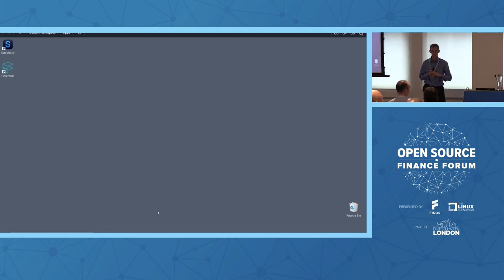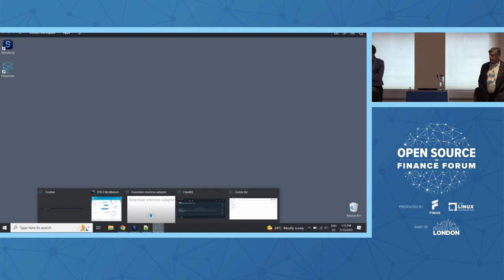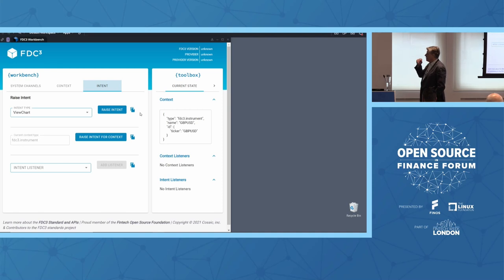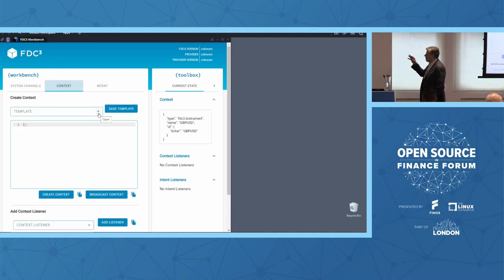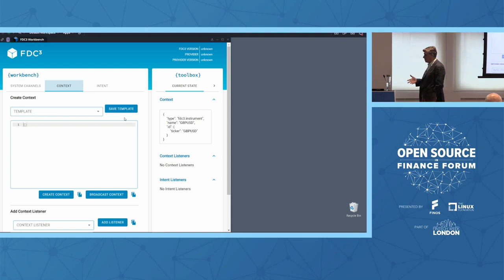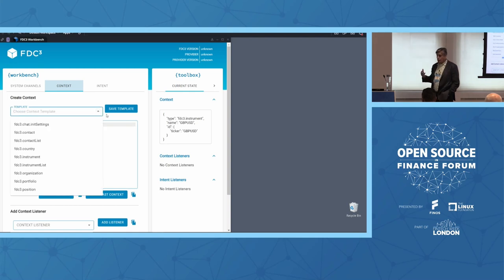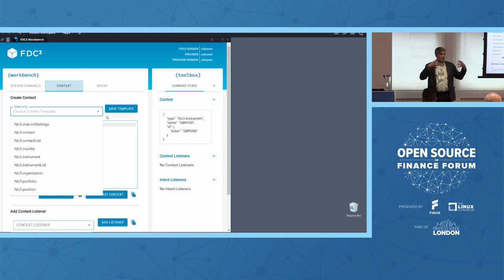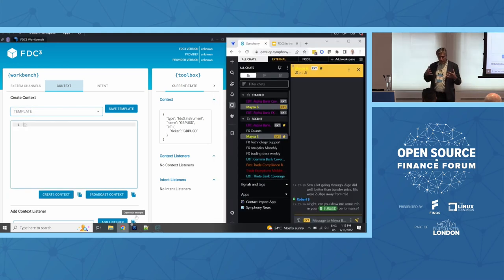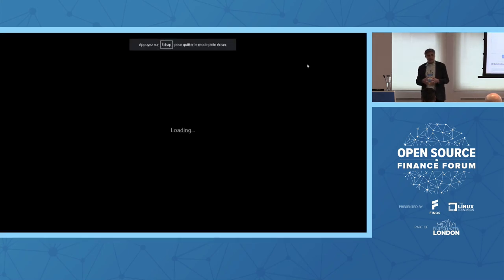In the workbench, if you go into Context, at the bottom it says 'create context' — you can define your own context, and that's what Symphony had to do because it wasn't in the standard. It's great that you can do that, but then it lives only for this application in this implementation of the desktop. This is where we'll go back to slides and talk about what we need to take FDC3 forward on.